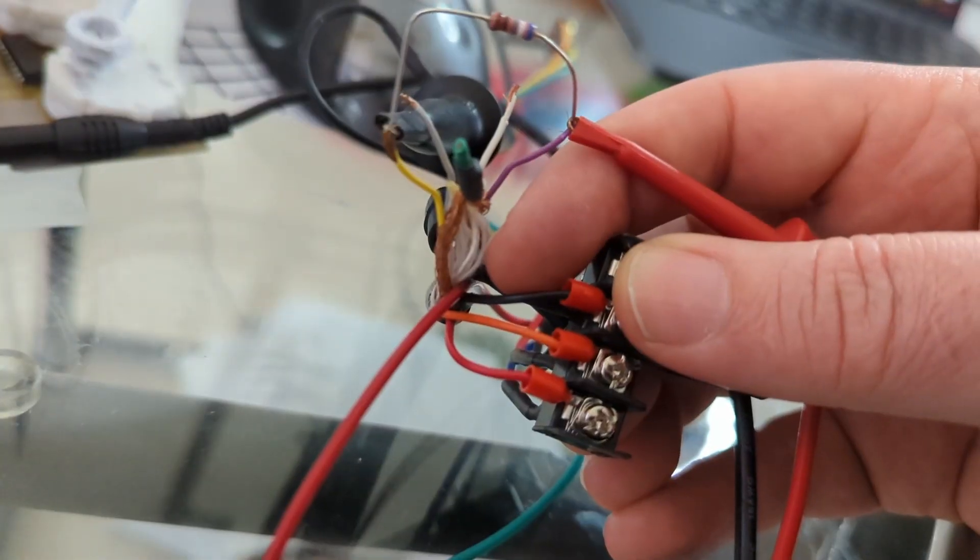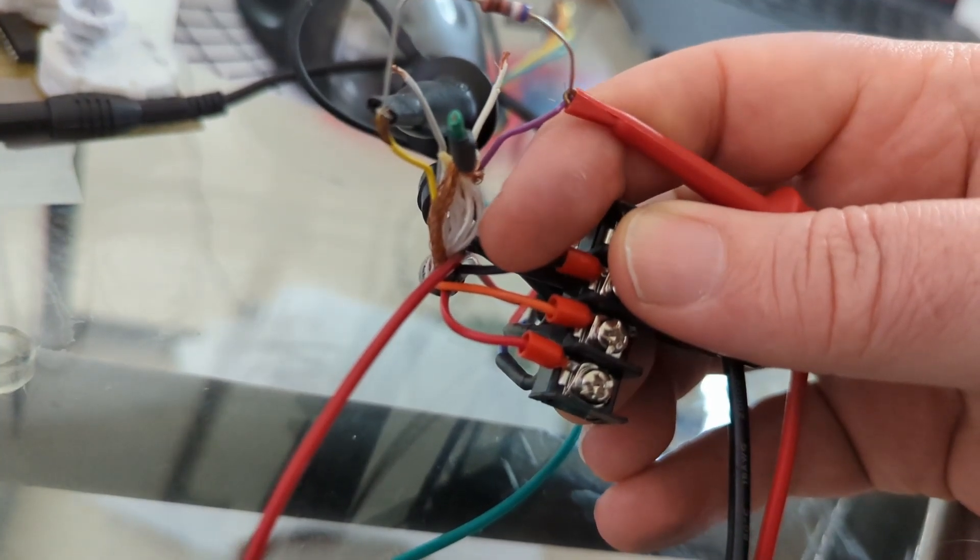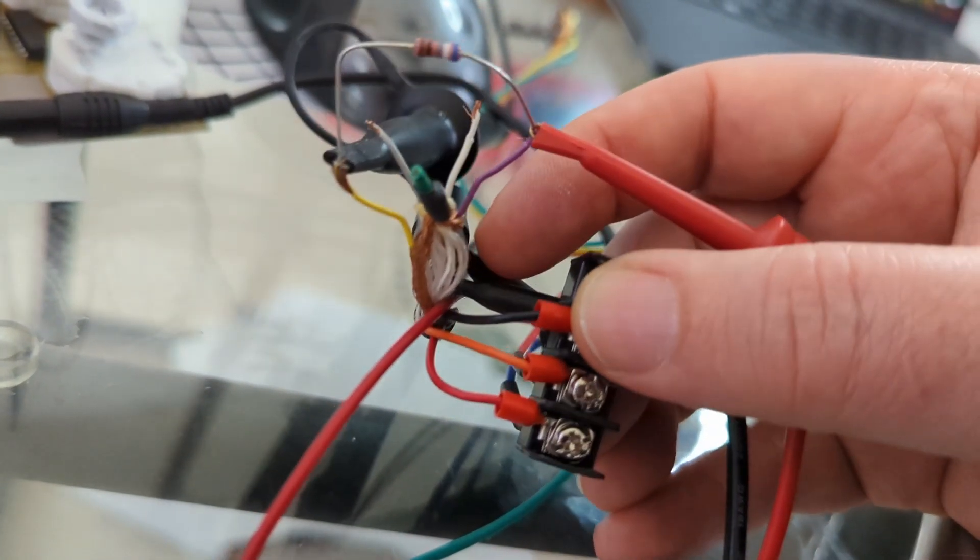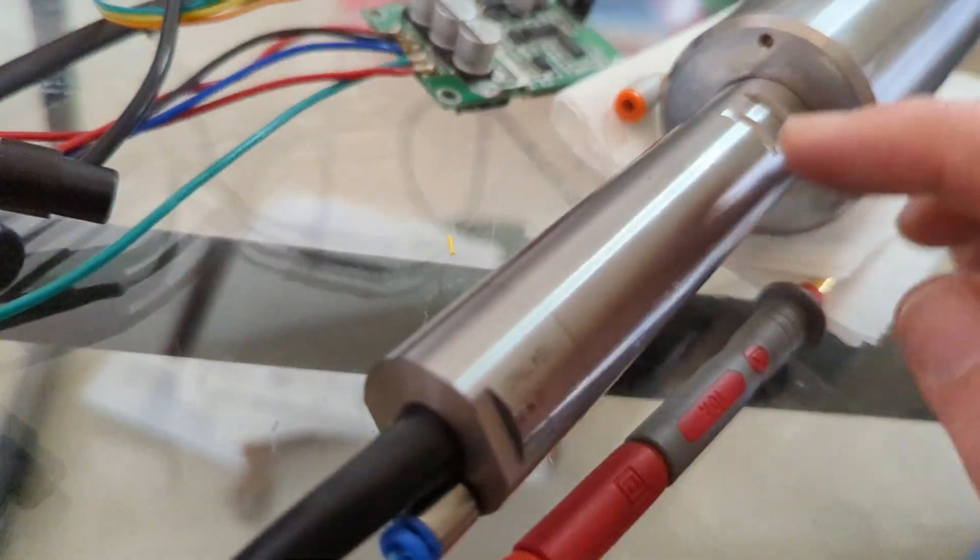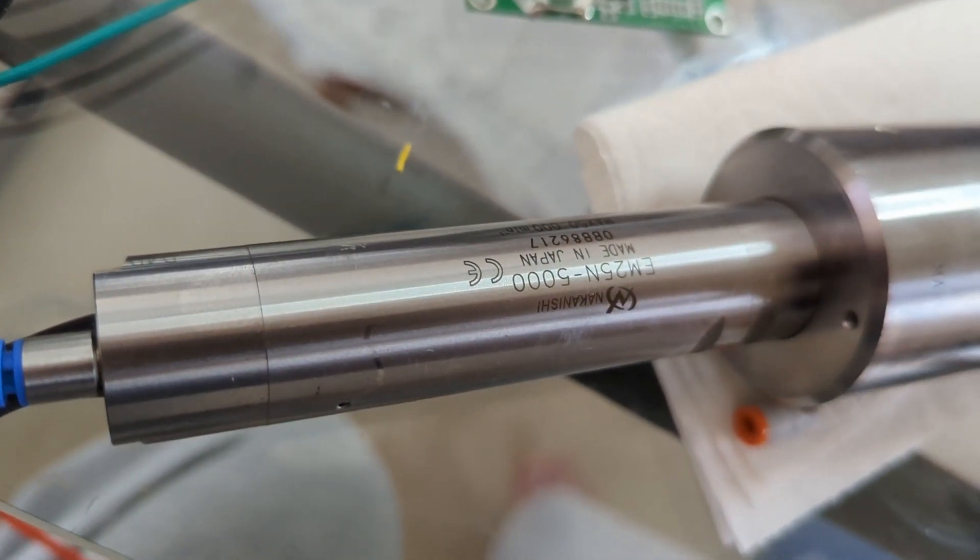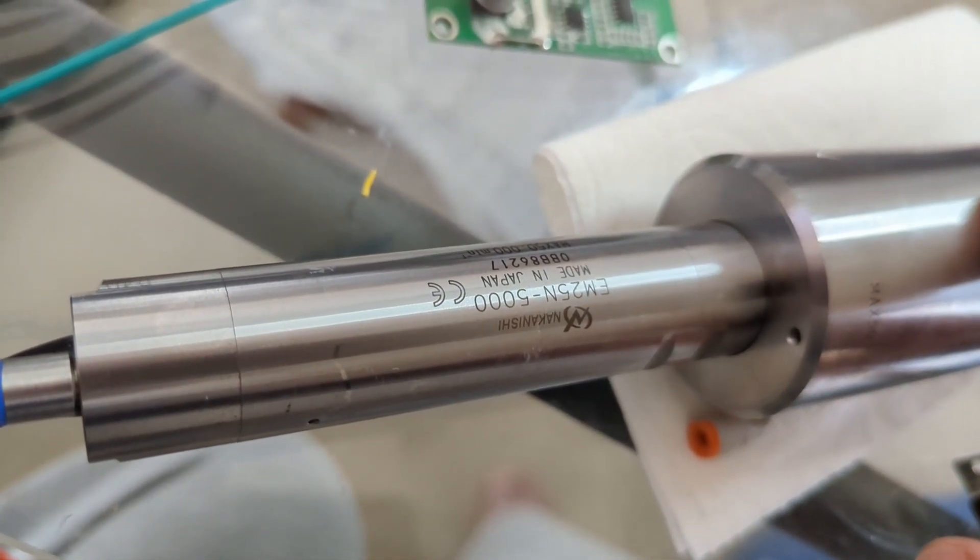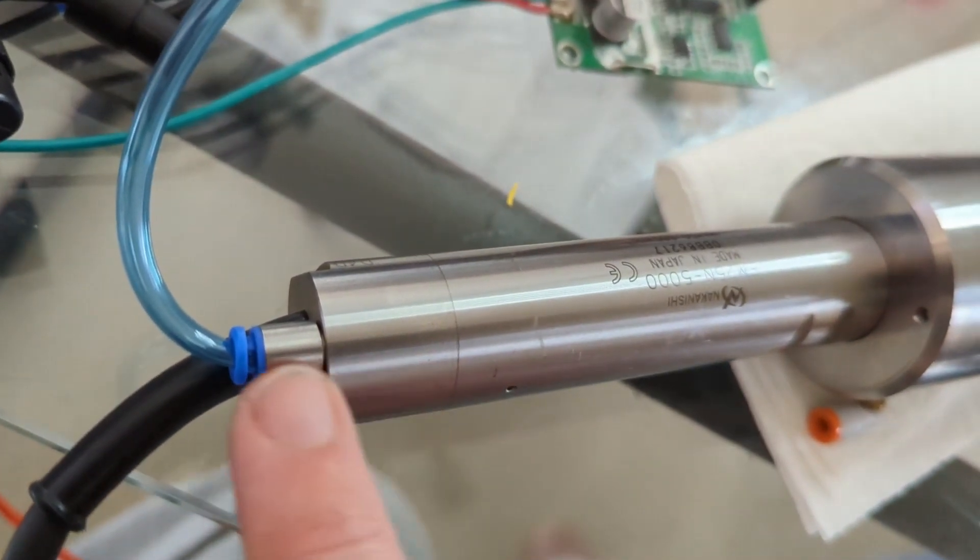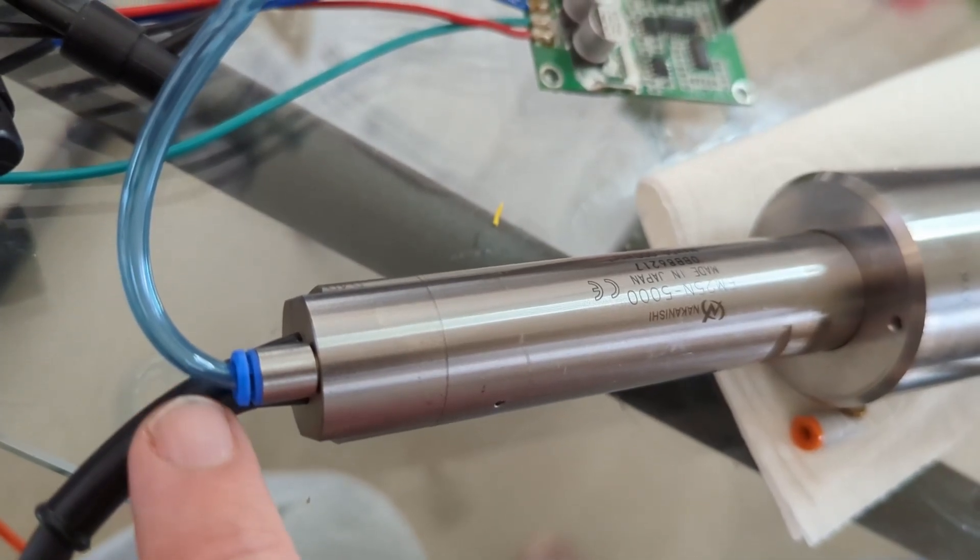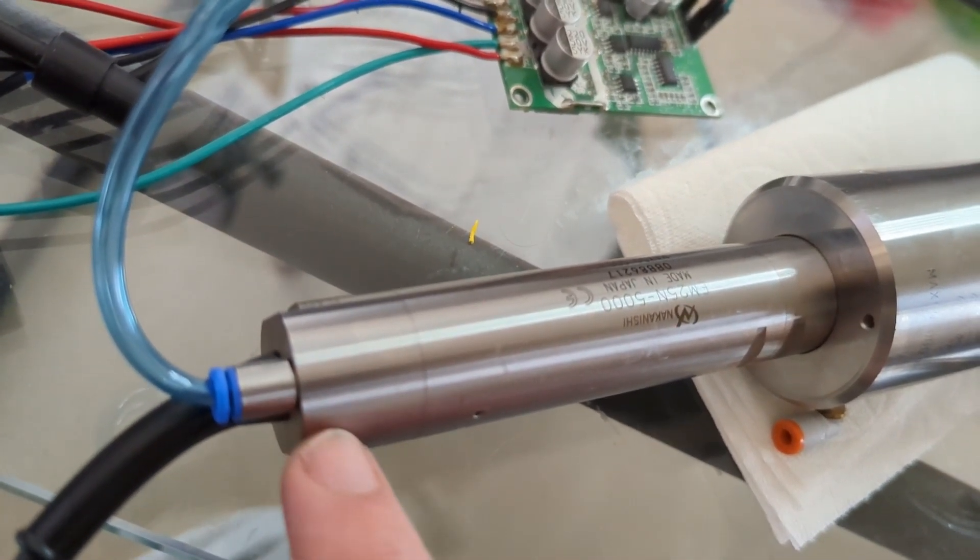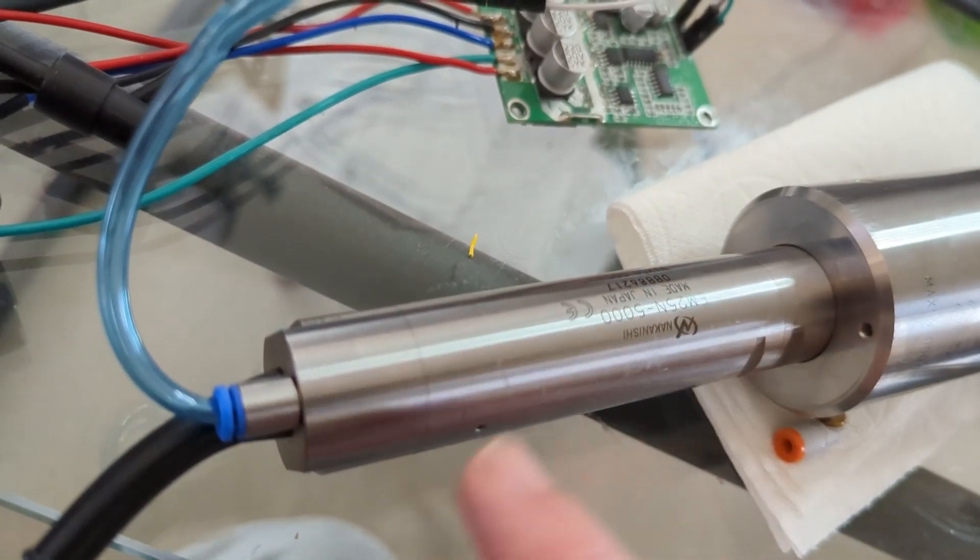The color coding for the motor phase wires is black, orange, and red. If you happen to have one of these, the motor is an EM25-50000. The one thing I'm not super sure of is the air connection.